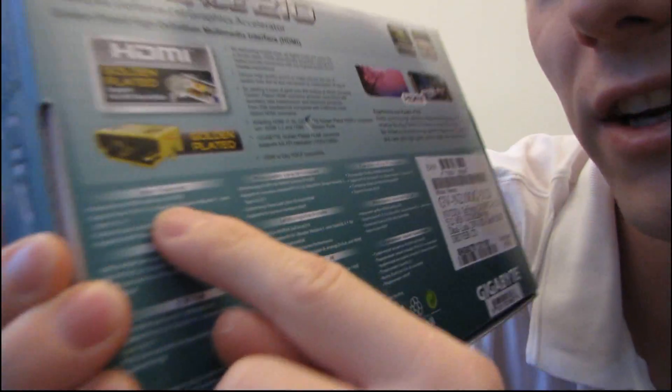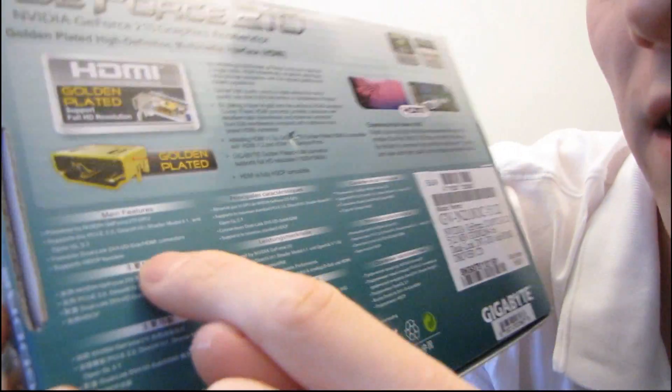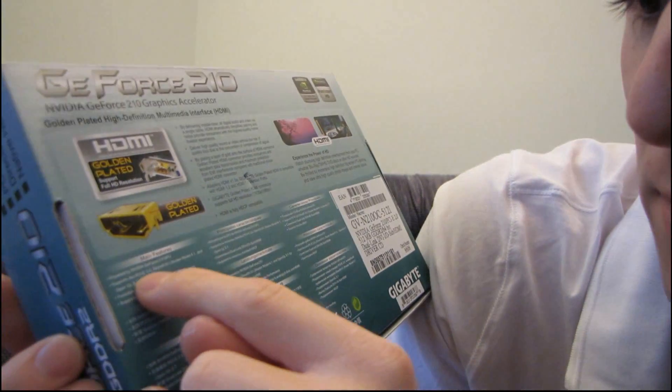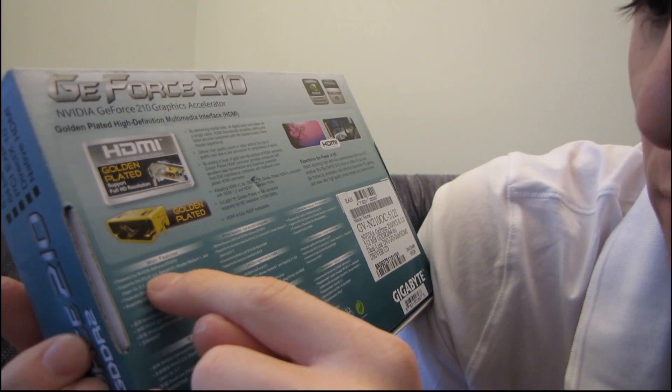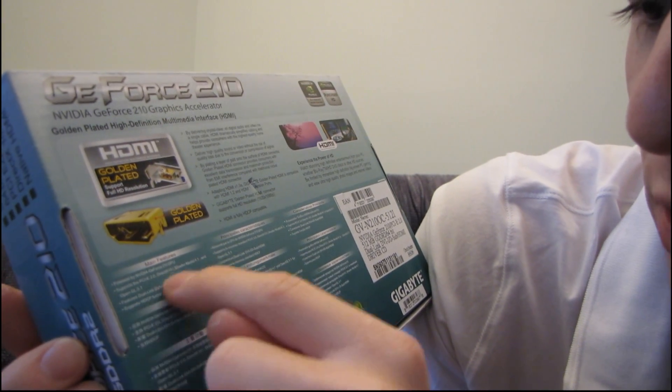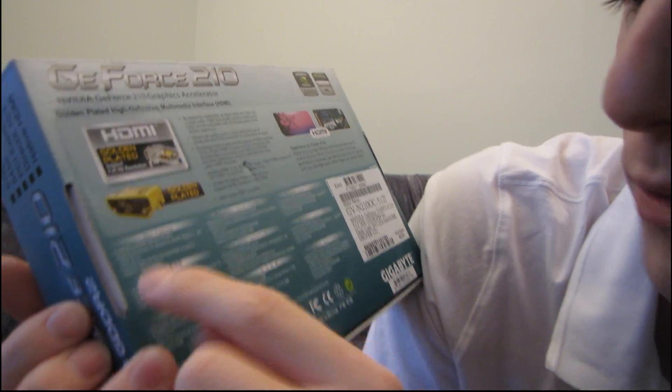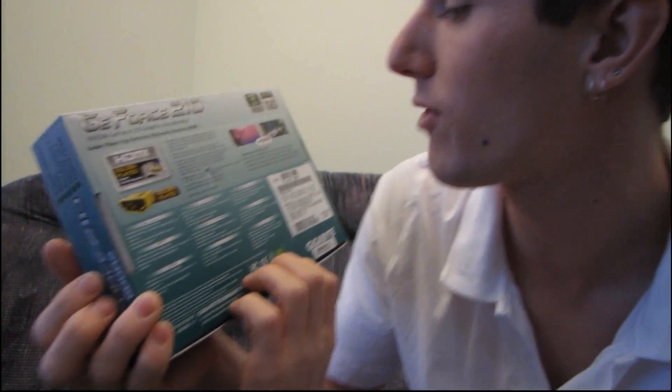Then you've got main features down here in little tiny text, something about GeForce 210, supports PCI Express 2.0, shader model 4.1, etc. This is a DirectX 10 card, so why don't we go ahead and get this open?